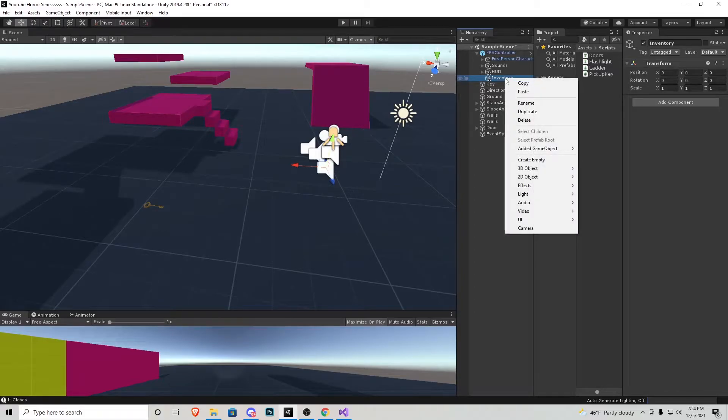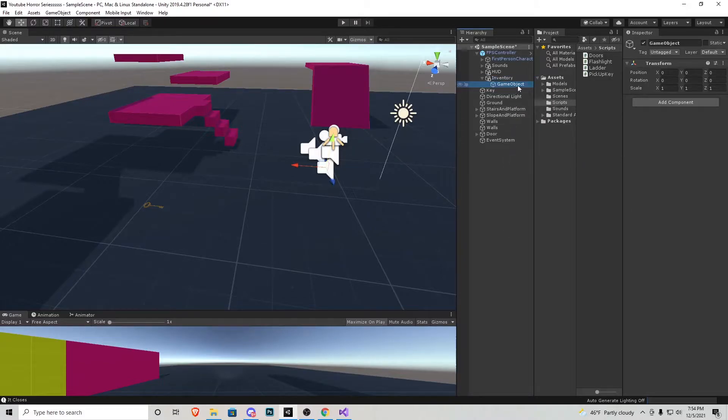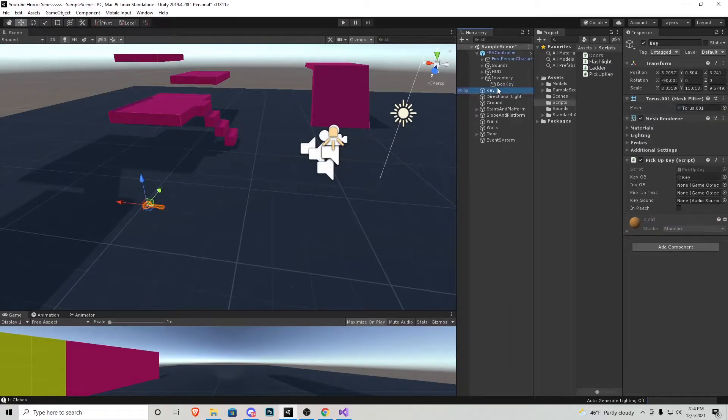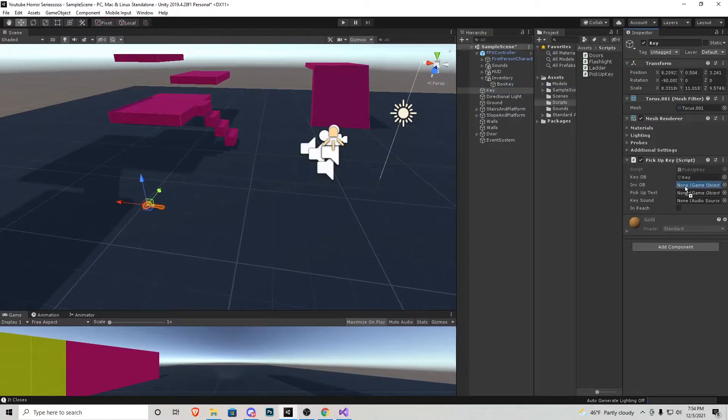I'm going to right click create empty and I'm just going to call this inventory. And then inside that inventory, we want to create another empty object and rename the key for whatever it's going to be used for. In my instance, I'm going to call it the box key.